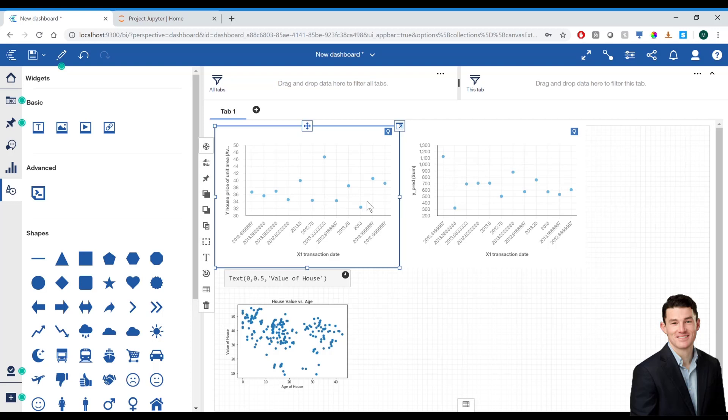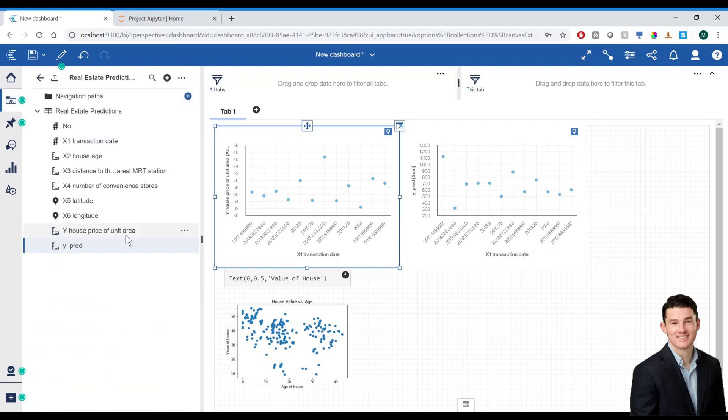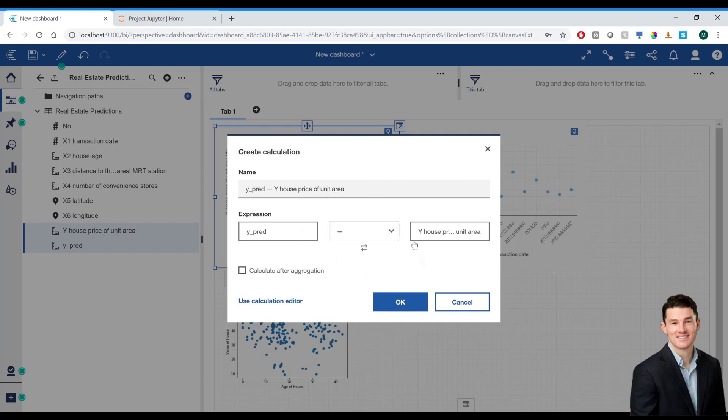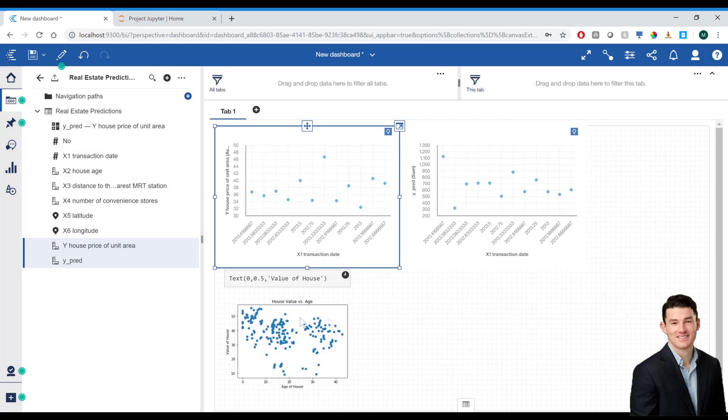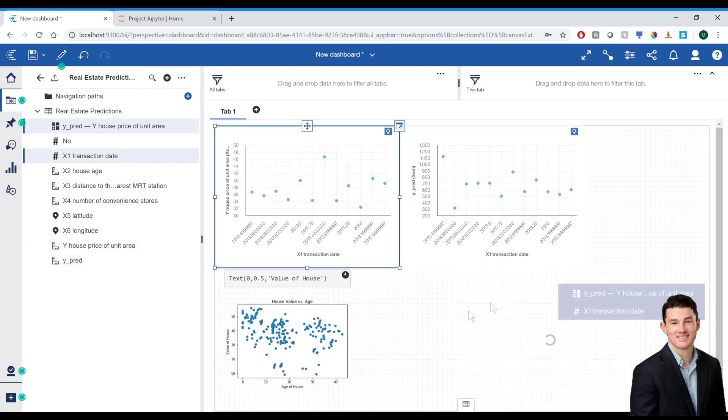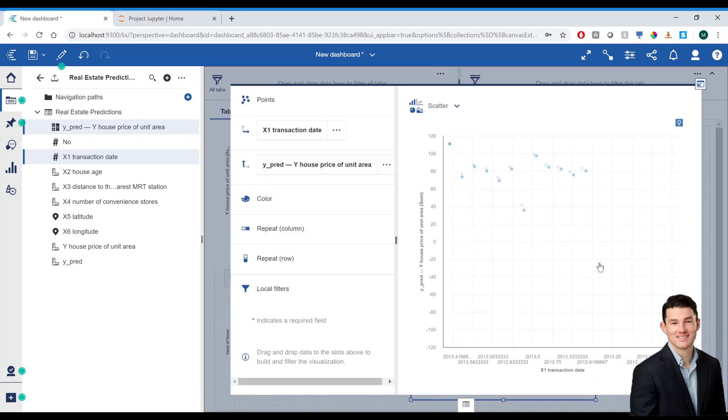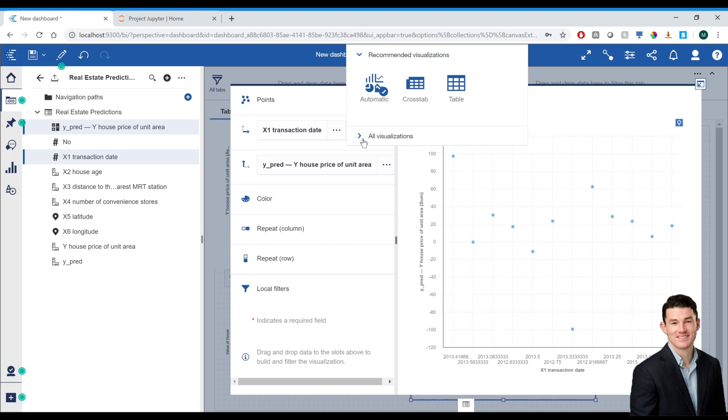Finally, I want to visually check the accuracy of my model with regards to the transaction date. I'm going to go ahead and create a new measure, which is going to be the difference between my predicted housing value and the actual housing value. I'll then go ahead and plot that new measure against transaction date, change the visualization to a column chart, and sort appropriately.